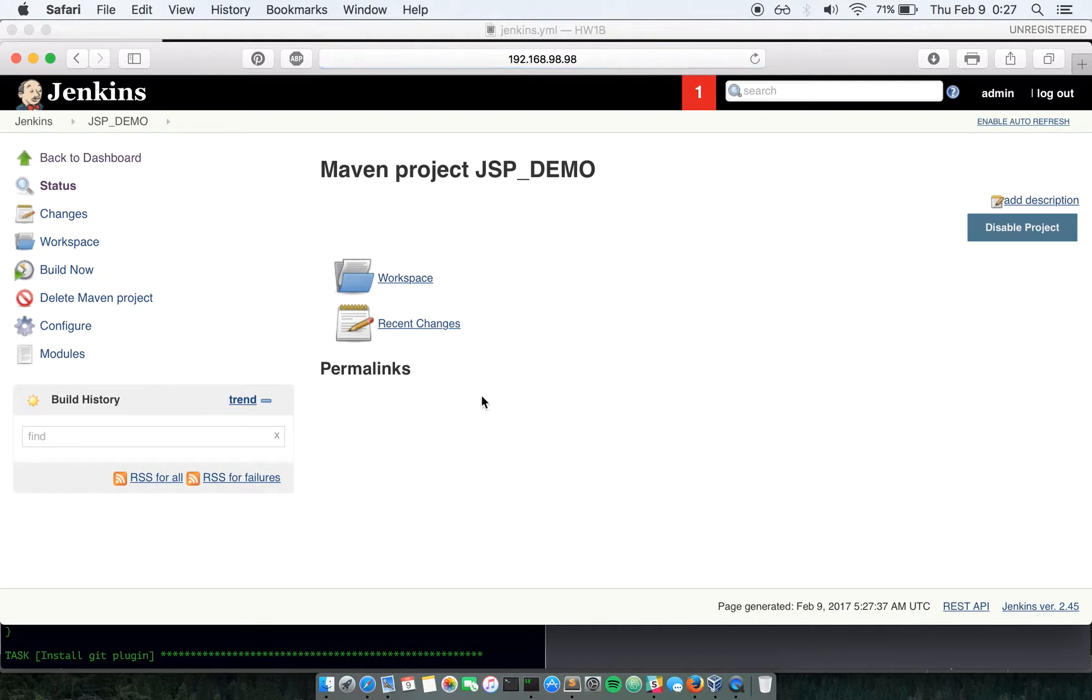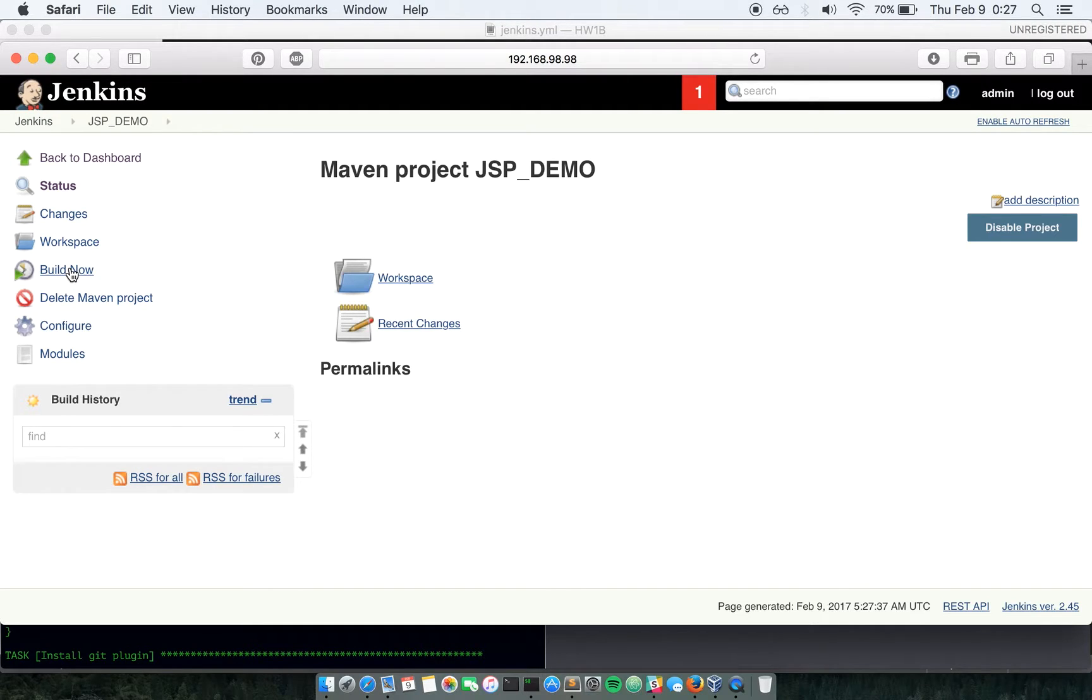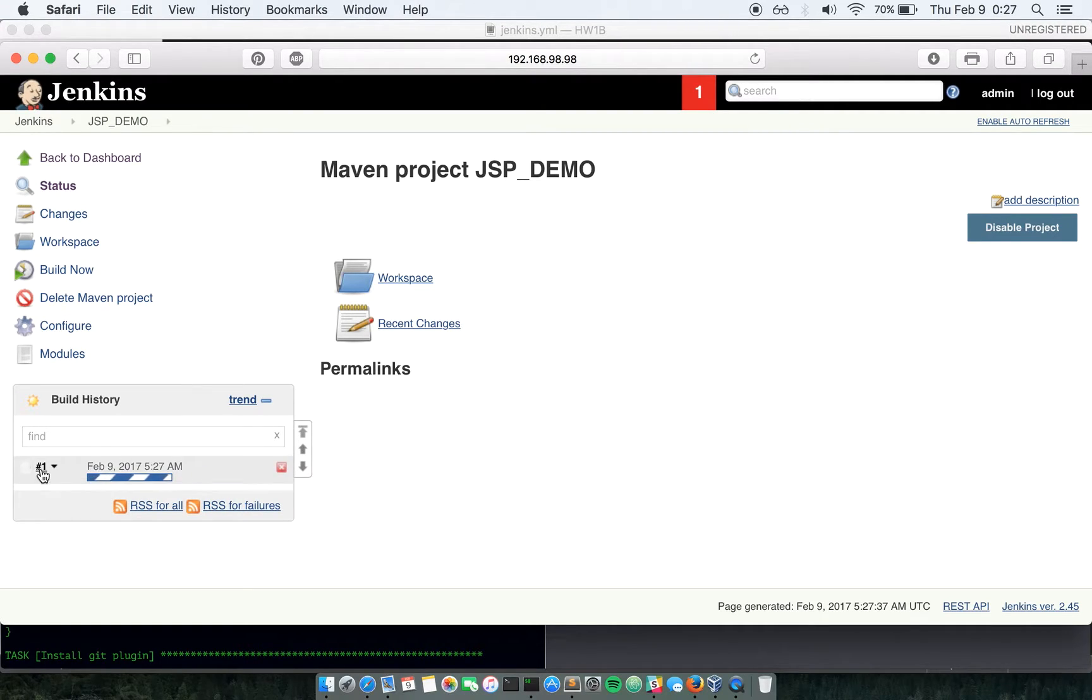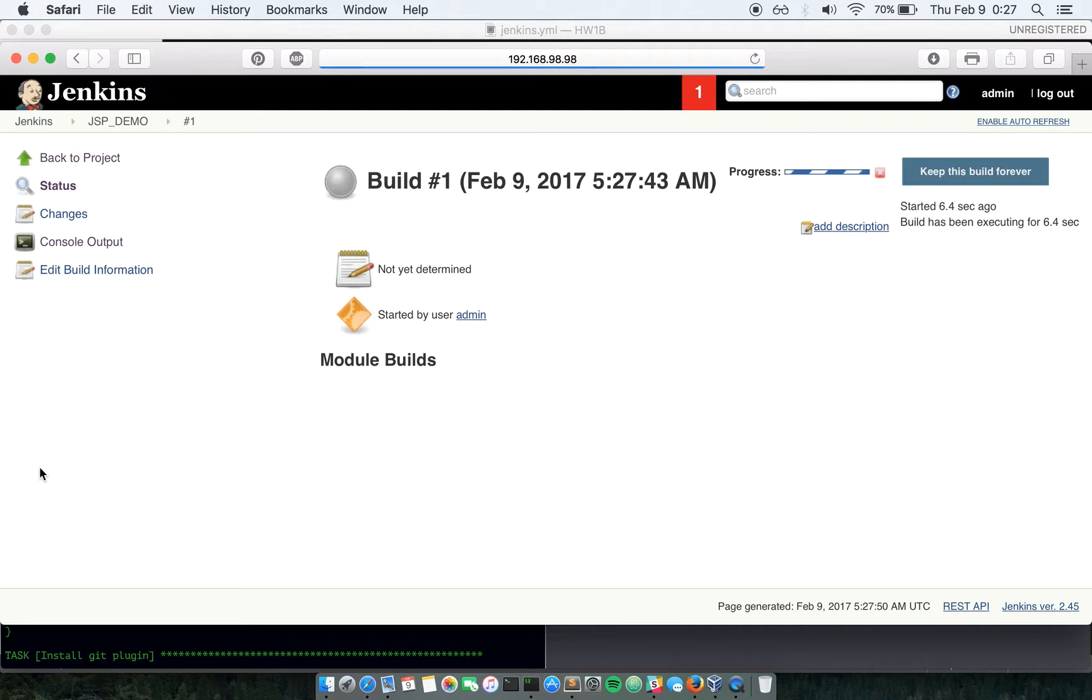This job is completely configured. I can simply go ahead and hit build now which will simply start running this job. Let's take a quick look at this build.